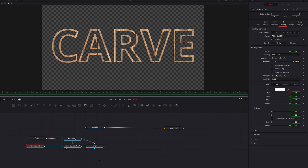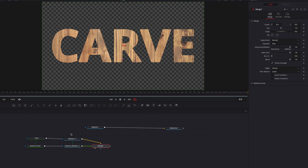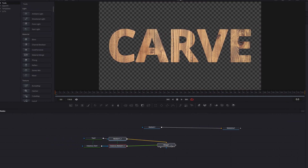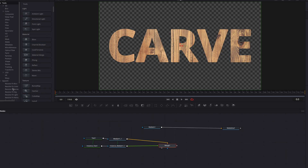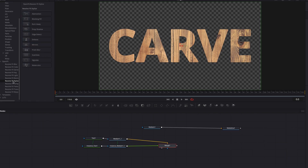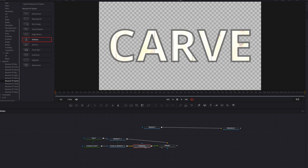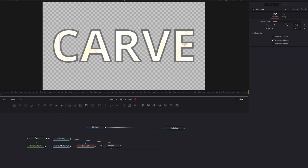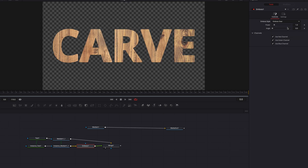So now what we're going to do is to go to open FX. Let's bring in the emboss node here, and then we're going to place it after the instance media in node. Let's come to the emboss style option and choose emboss over.